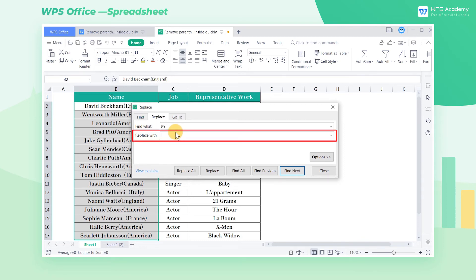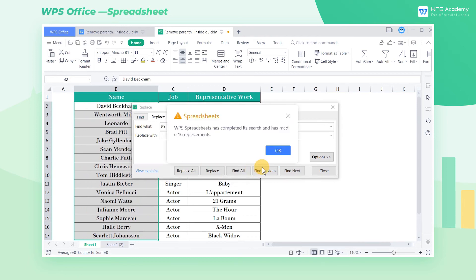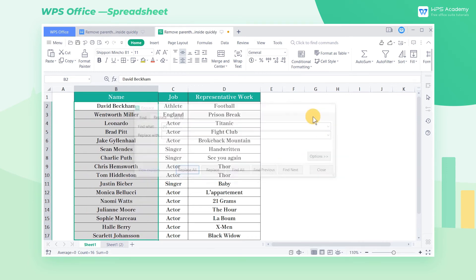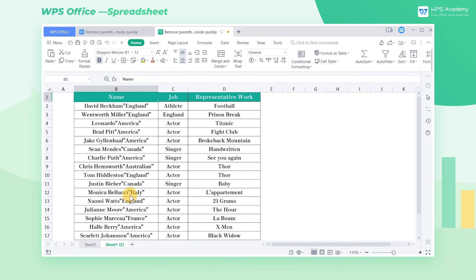We don't need to input anything in the Replace With area, then click Replace All to delete all the parentheses and the content inside. Its principle is to use the Find and Replace function in WPS Spreadsheet to replace the specified content with a blank, which is equivalent to deleting the content.